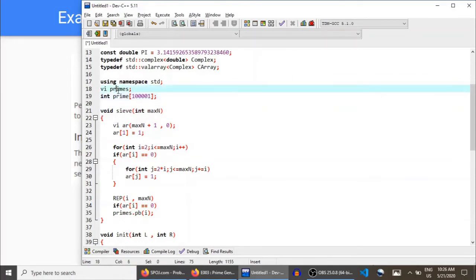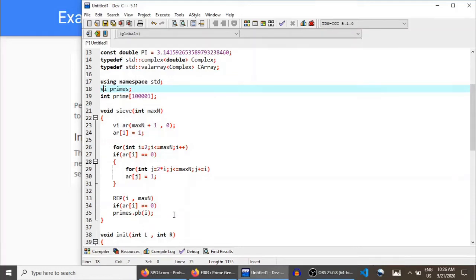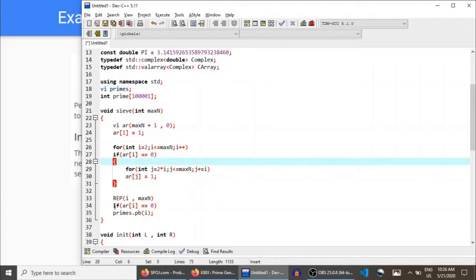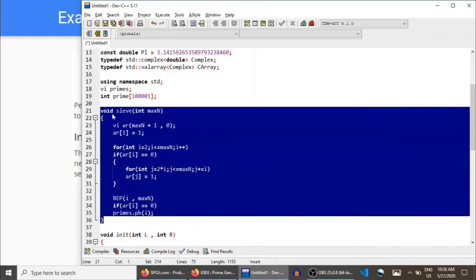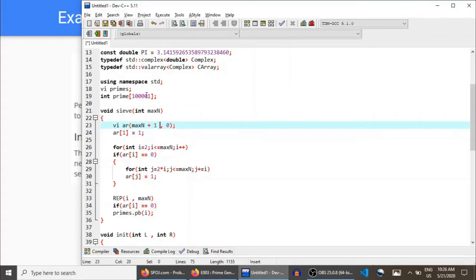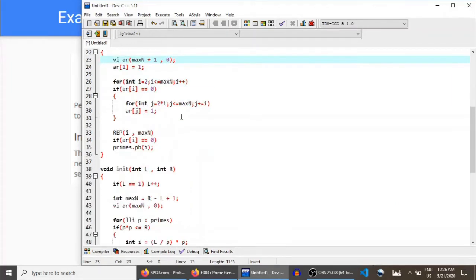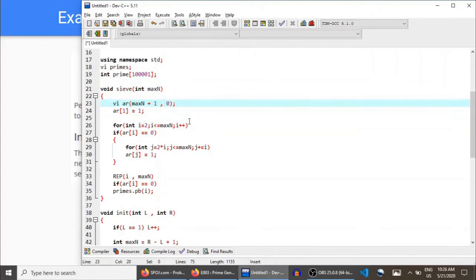VI is a vector of int — basically a list of integers. The `primes` vector will contain all of the prime numbers up to 10^5. This is the normal sieve algorithm that I have already explained. PB here is push_back. I will be giving the link of this solution in the description of the video, so don't worry — you will have this code. This simple sieve generates all of the prime numbers up to 10^5.